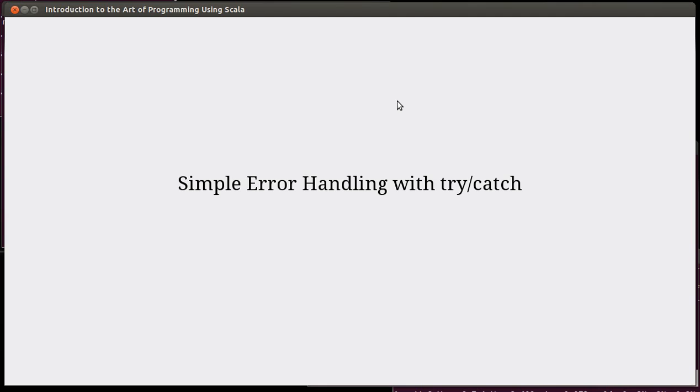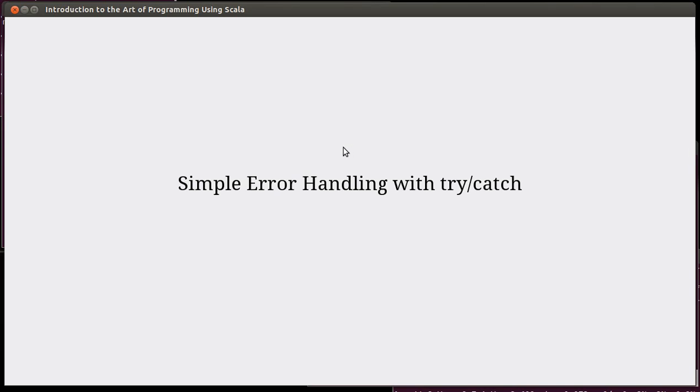Welcome back to the video lecture series for Introduction to the Art of Programming using Scala. We close out Chapter 6 in our first look at recursion, basic recursion, by looking at another construct in Scala called try-catch. Try-catch is the primary way of dealing with error handling. There are details of try-catch that we're not going to go into here, but there are times when you might want to be able to handle simple errors, and so it's worth seeing how you can do this early on.